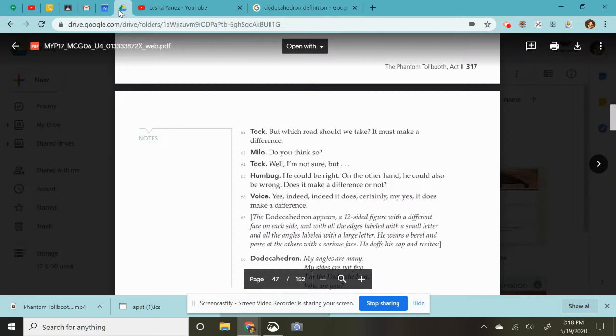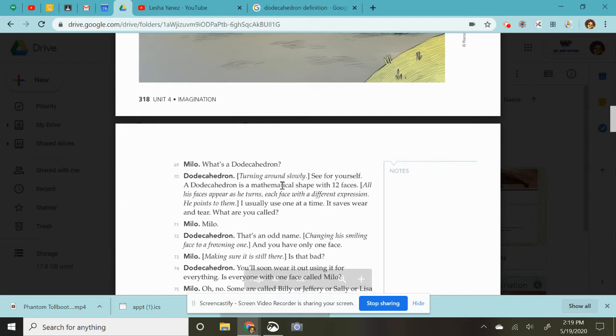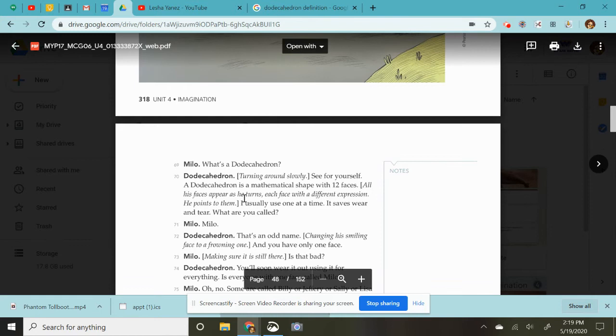So the dodey has this little saying. My angles are many. My sides are not few. I'm the dodey. Who are you? What's a dodey? He turns around slowly. See for yourself. A dodecahedron is a mathematical shape with 12 faces. All his faces appear as he turns, each face with a different expression. He points them out. I usually use one at a time. It saves wear and tear. What are you called?